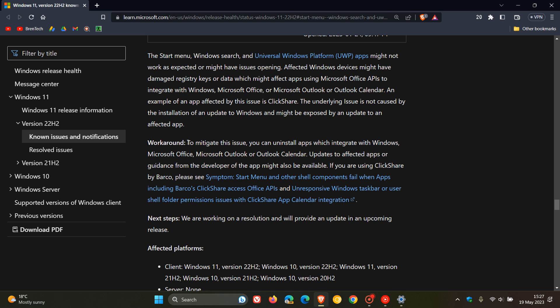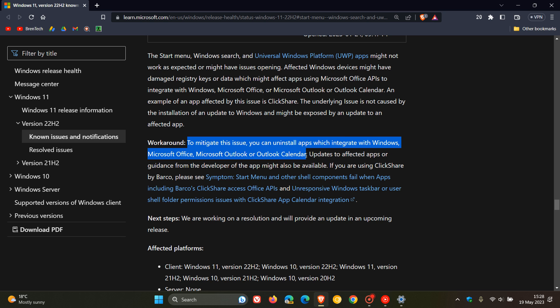Microsoft says, to mitigate this issue, you can uninstall apps which integrate with Windows, Microsoft Office, Microsoft Outlook, or Outlook Calendar. And I did actually mention this workaround in that previous video.